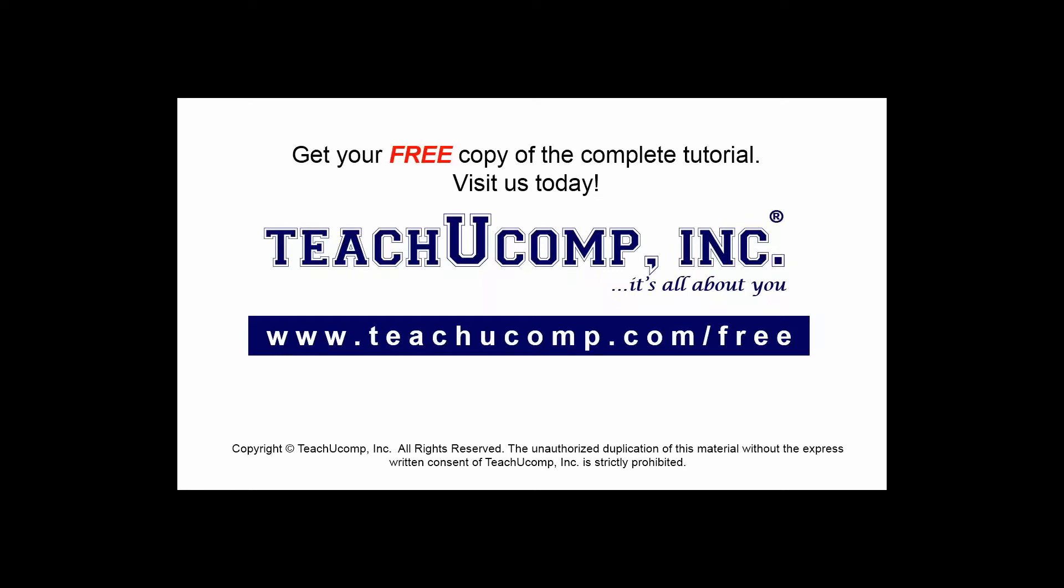Get your free copy of the complete tutorial at www.teachucomp.com/free.